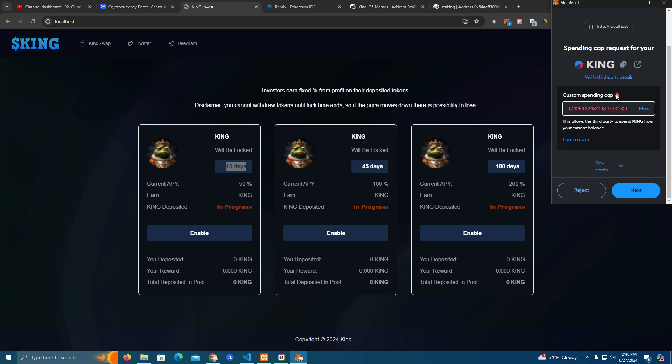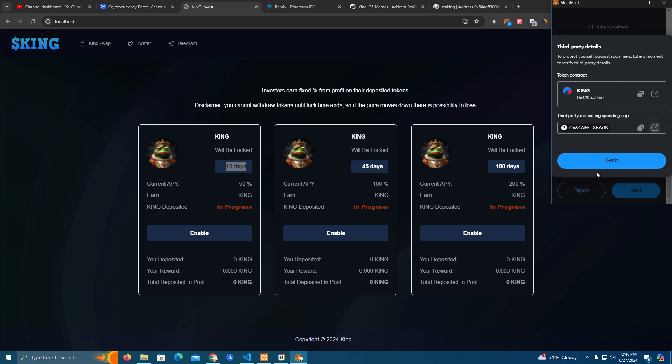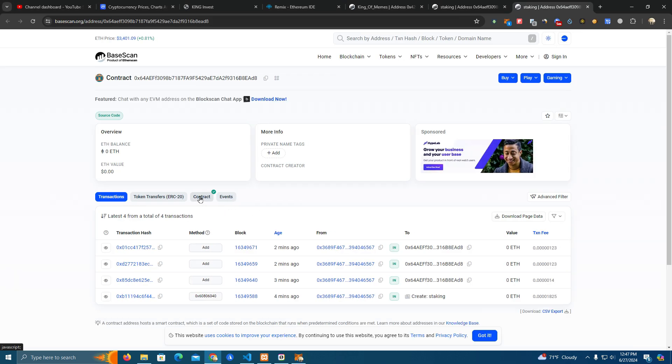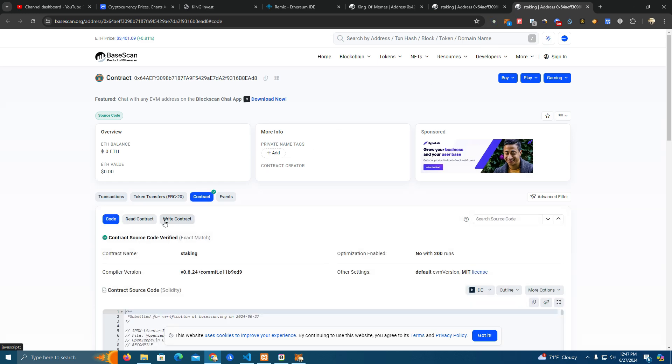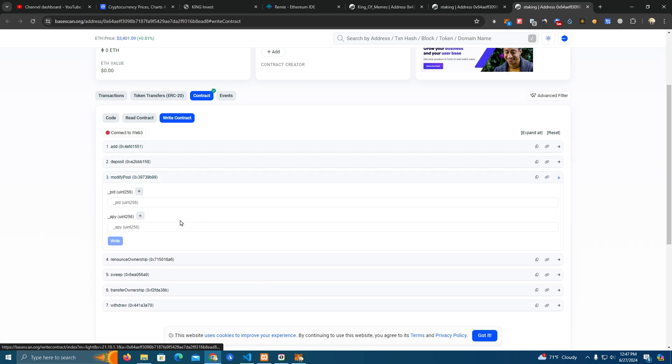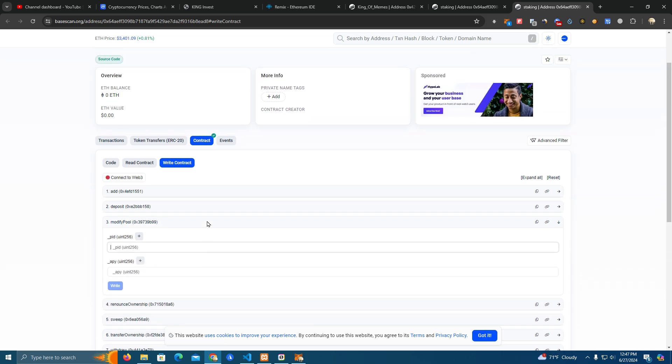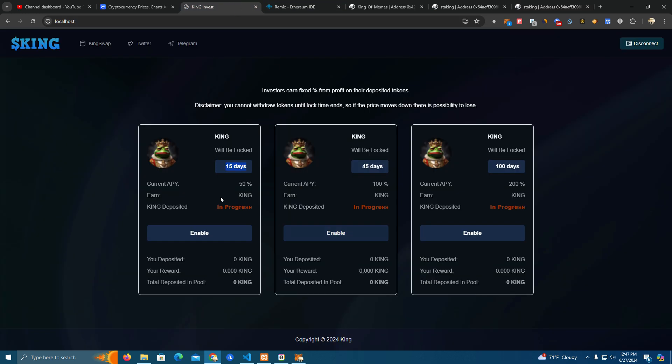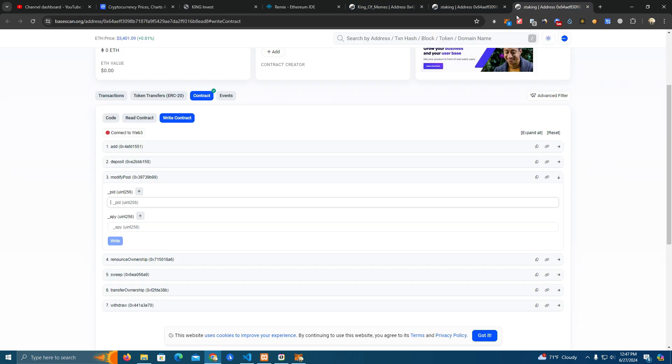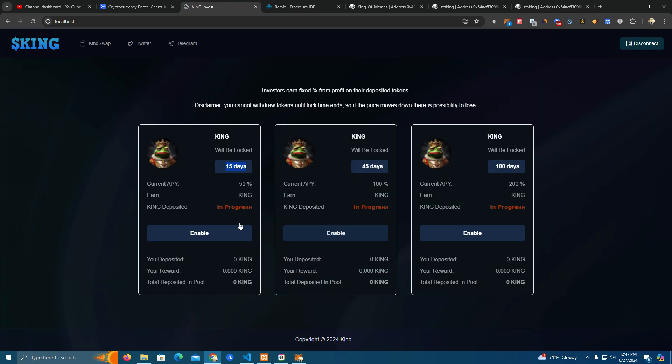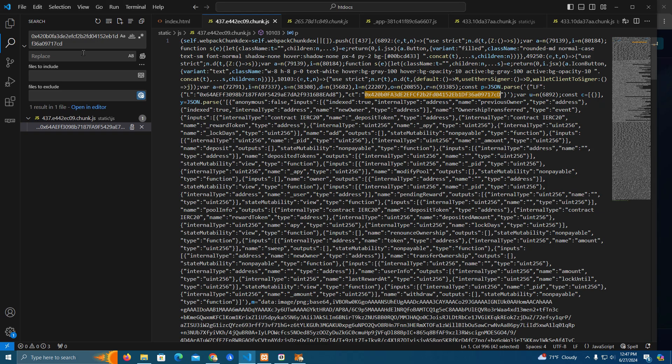As you can see here, this is the new staking address. And also you can update the APY for your pools. How you do that is you use pool ID. So the first pool ID is 0, this is 1, this is 2. So if you want to change the APY for the first pool you type 0 ID and you set the new APY.